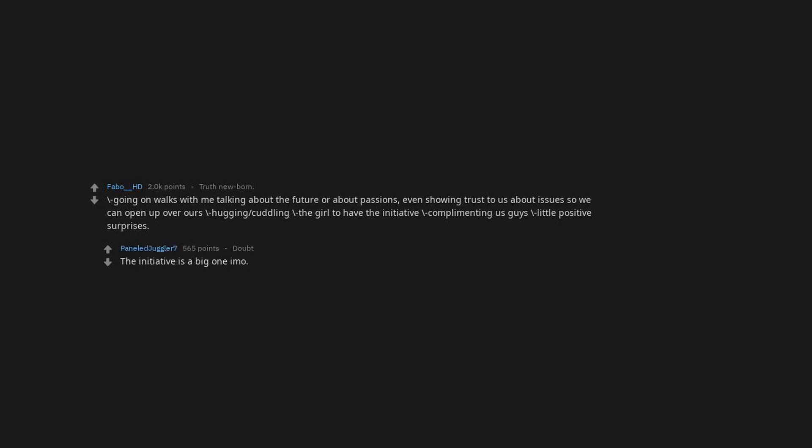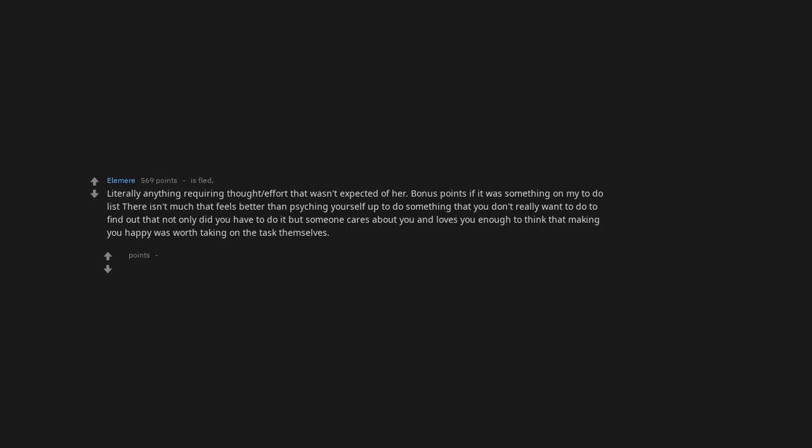The initiative is a big one I know. Literally anything requiring thought or effort that wasn't expected of her. Bonus points if it was something on my to-do list. There isn't much that feels better than psyching yourself up to do something that you don't really want to do to find out that not only do you not have to do it, but someone cares about you and loves you enough to think that making you happy was worth taking on the task themselves.